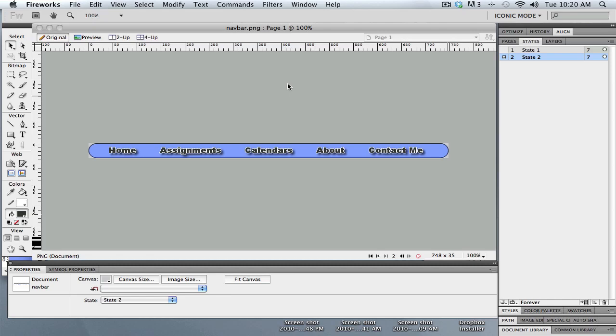Hello, this is Tim Stack from the Utah Education Network, and this is part two of this set of tutorials on creating a navigation bar, a graphical navigation bar, and then adding flyout menus to it.